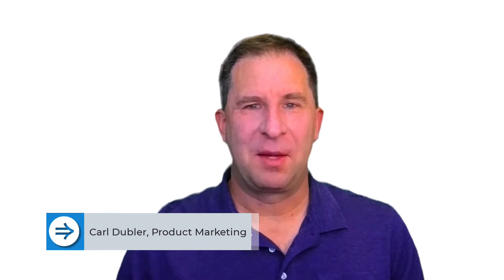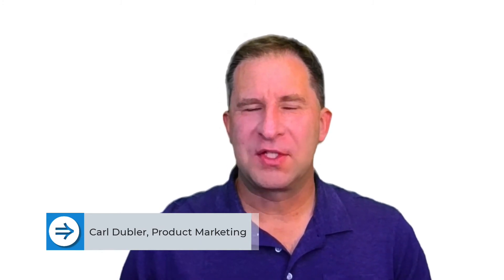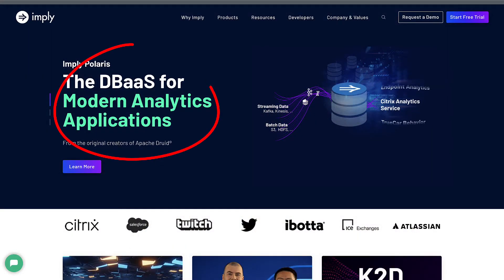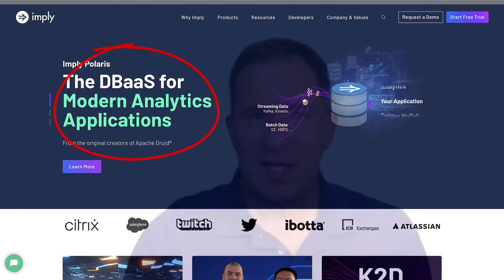Hi, it's Carl Dubler with Imply. When I first happened upon Imply and Apache Druid, I was a bit confused by the statement: 'the database, or database as a service, for modern analytics applications.' You see, I've been in the analytics industry for decades. Wasn't I doing analytics applications that entire time?